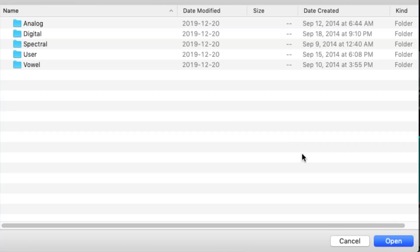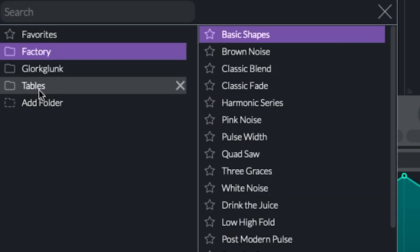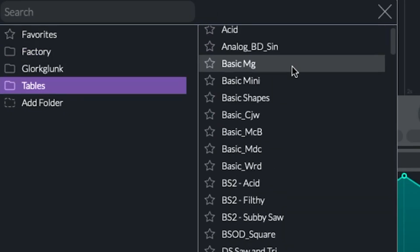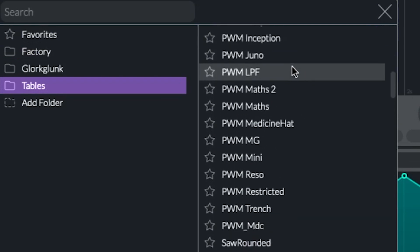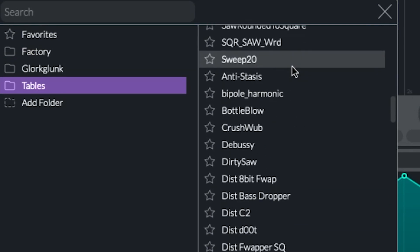and Tables. Then click Open, and voila! Now your Serum wavetables are in Vital. Have fun!